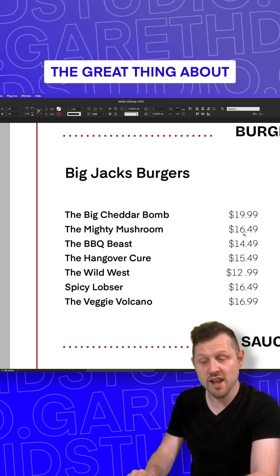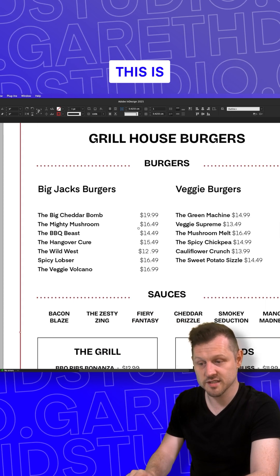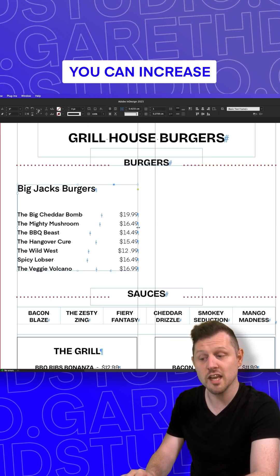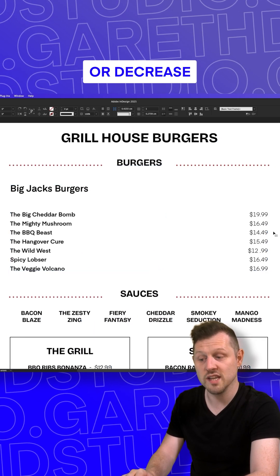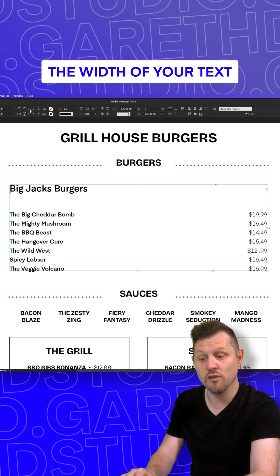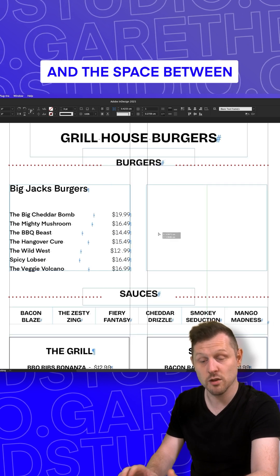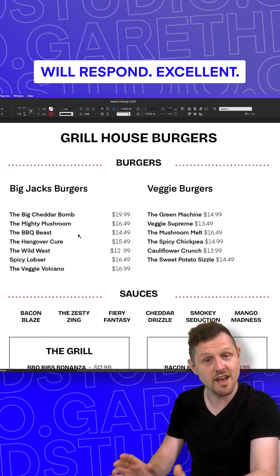The great thing about this is, if you press Escape to deselect the text, you can increase or decrease the width of your text frame and the space between will respond.